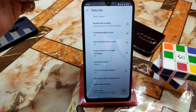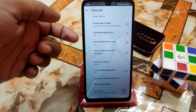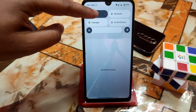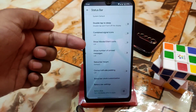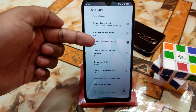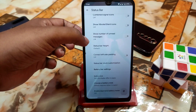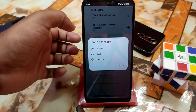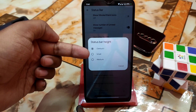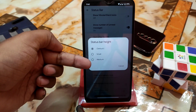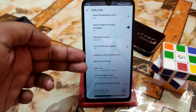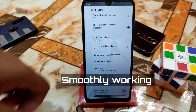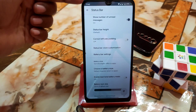Here is the combined signals option — if you want your signals in combination, just enable combine signal icons. Show vibrate when you touch on a tile: if you want it to vibrate when touching a tile, enable that feature, otherwise leave it. Show number of unread messages — if you enable this you'll be able to see that. Here is the status bar height — if you want default just keep it, or select small, medium, whatever you want. I'm using the older version here but I'll provide the latest link in the description.